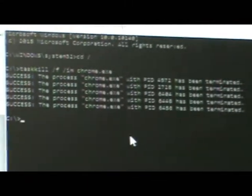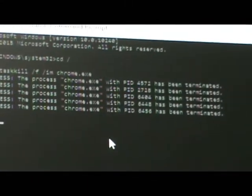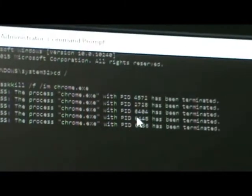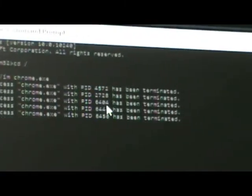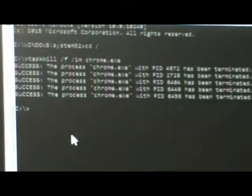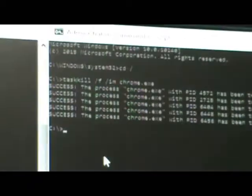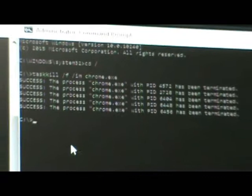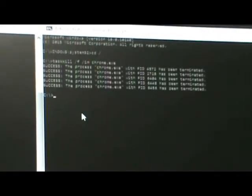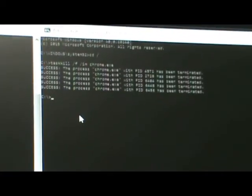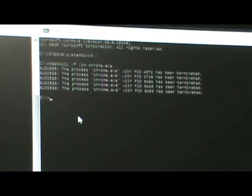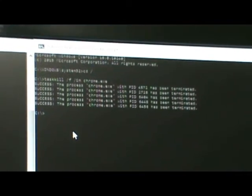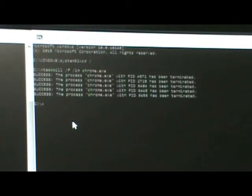The process chrome.exe with PID has been terminated. So you no longer have an open connection and that will bring your broadband right back up to speed. That's how you do it. You can do that yourself, leave a comment in the box below and I'll get back to you with any information that you need. Thanks for watching.